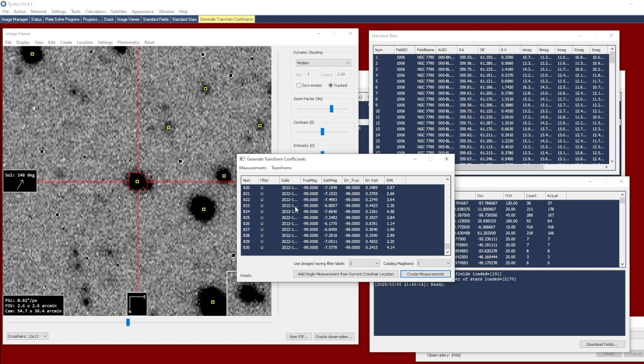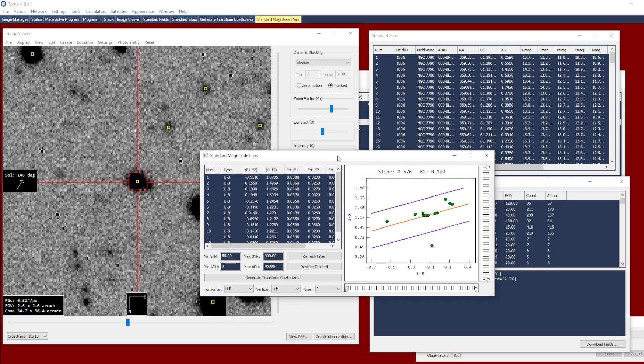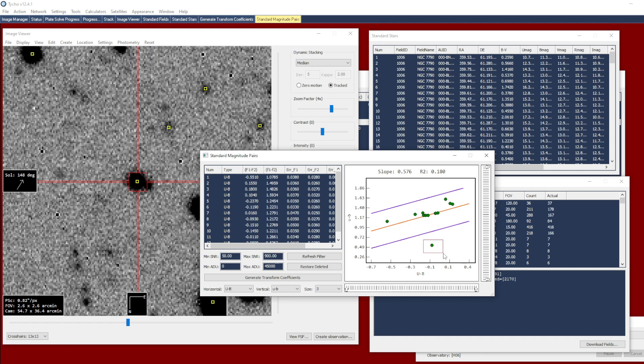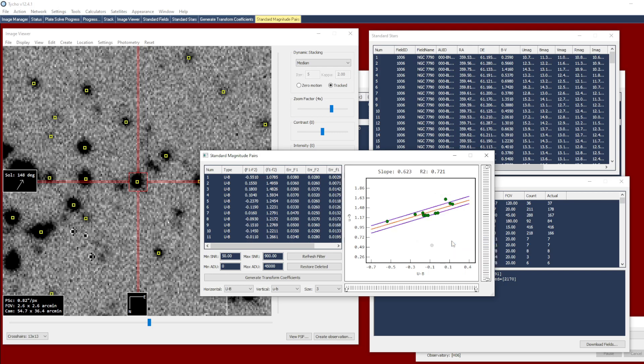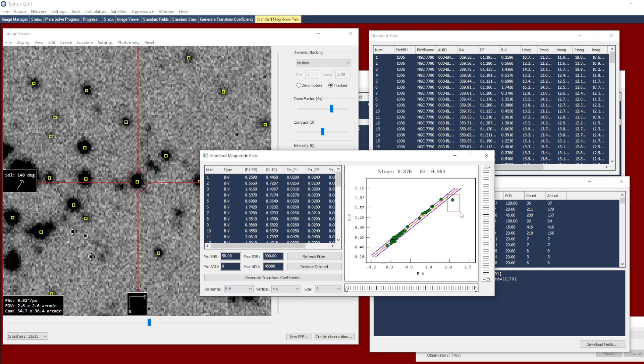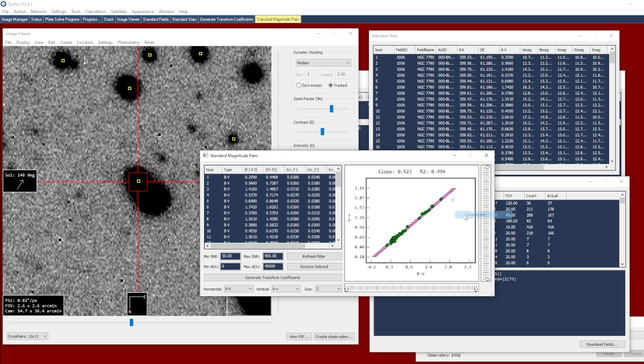Now that we've done that we can go to transforms generate from measurements and we are presented with a new window here. The graph on the right presents a trend line with data points corresponding in this case to the U minus B and that's in capital letters and lowercase u minus b. So the capital letters indicate the reference or true magnitude and the lowercase letter indicates the instrument magnitude. Now you might see here this looks like an outlier data point so we can drag a rectangle around it to select it and then right-click and choose deactivate. And when we do that the trend line tightens up and the R squared value approaches closer to one. And you can repeat the same process with the other pairs of filters. So we have B minus V. I can select this data point deactivate it. We have a nice tight trend line here.